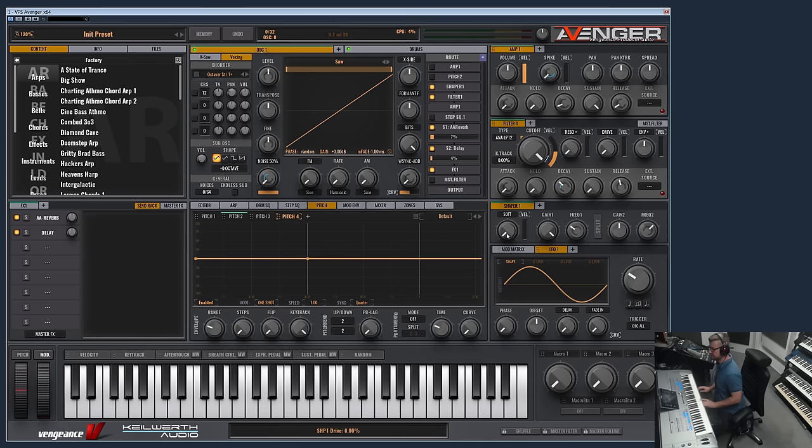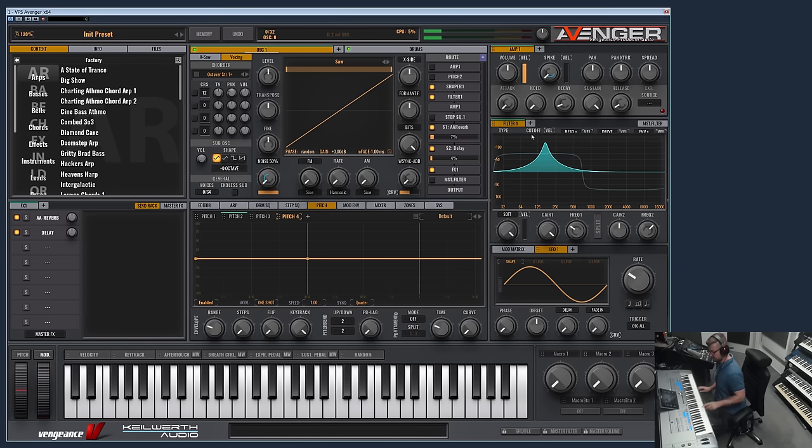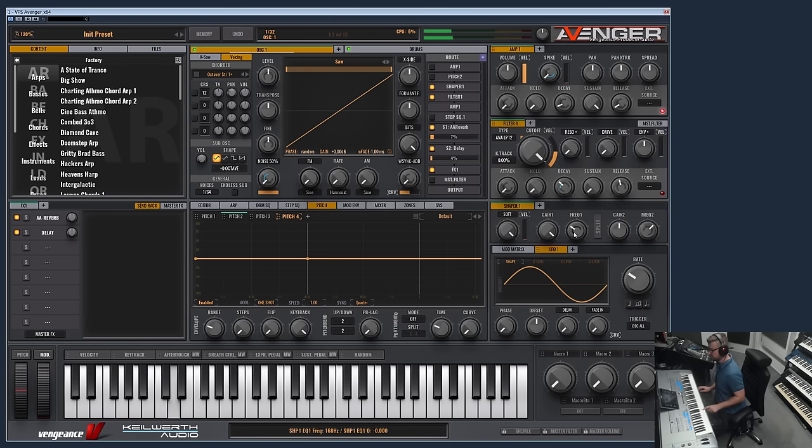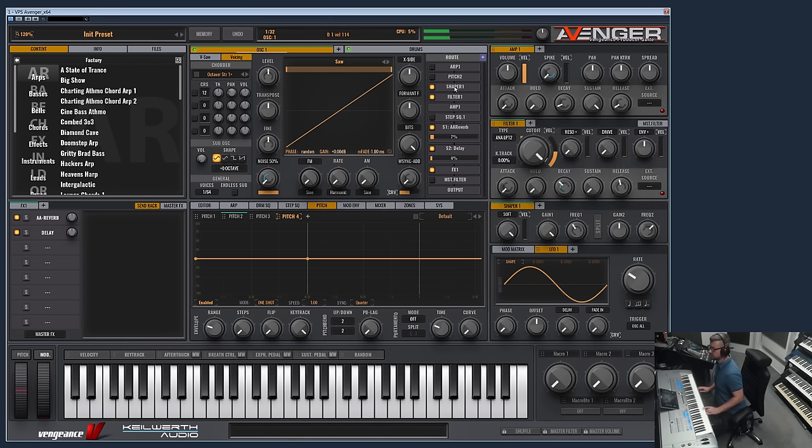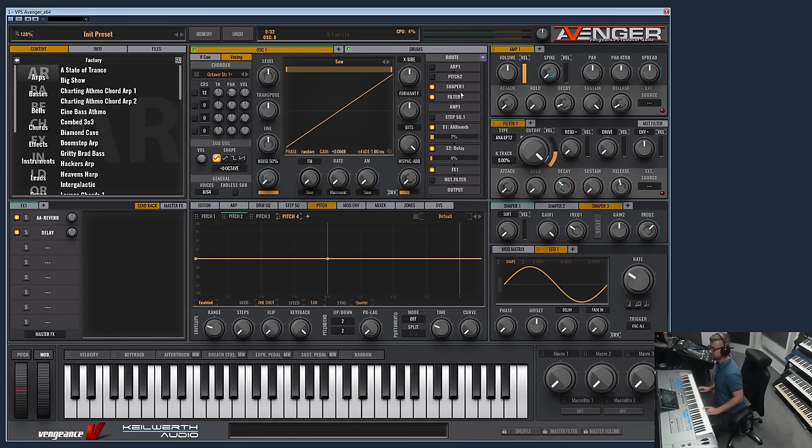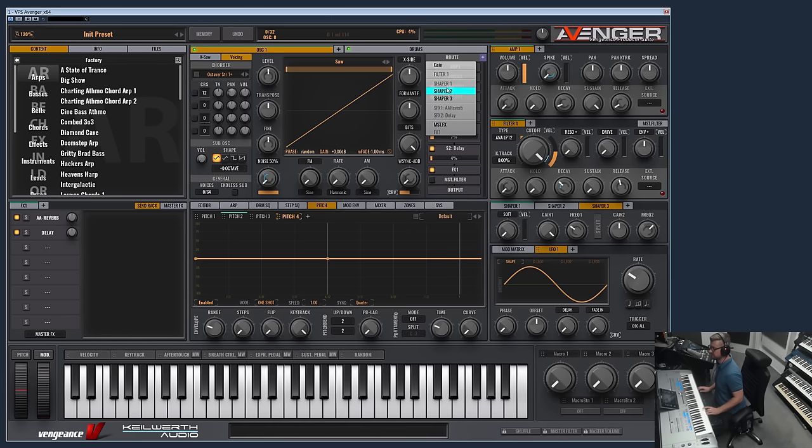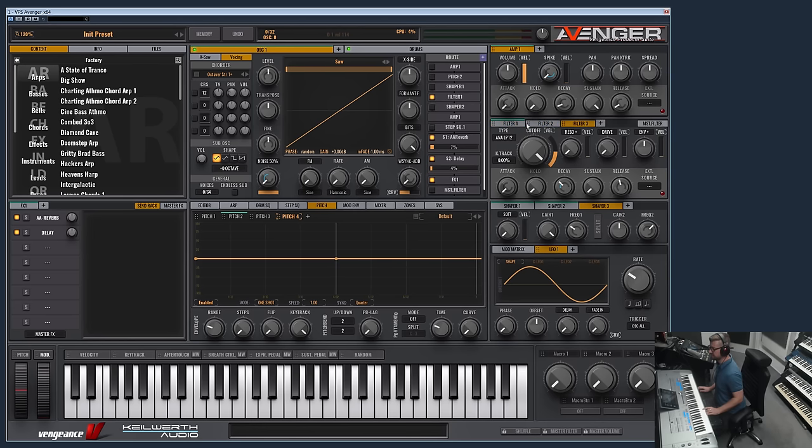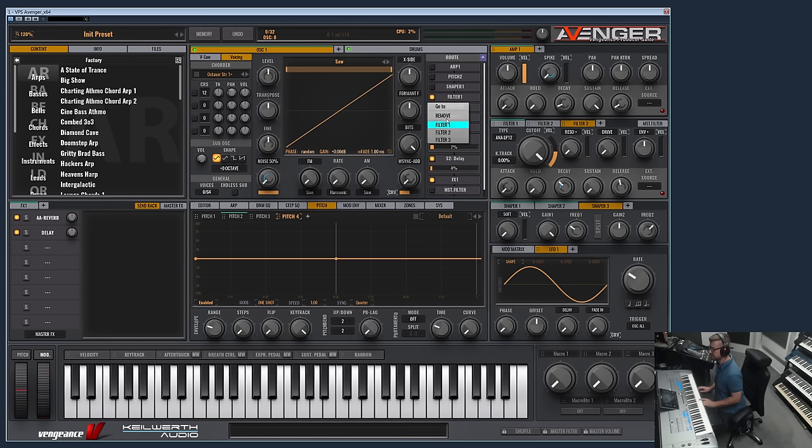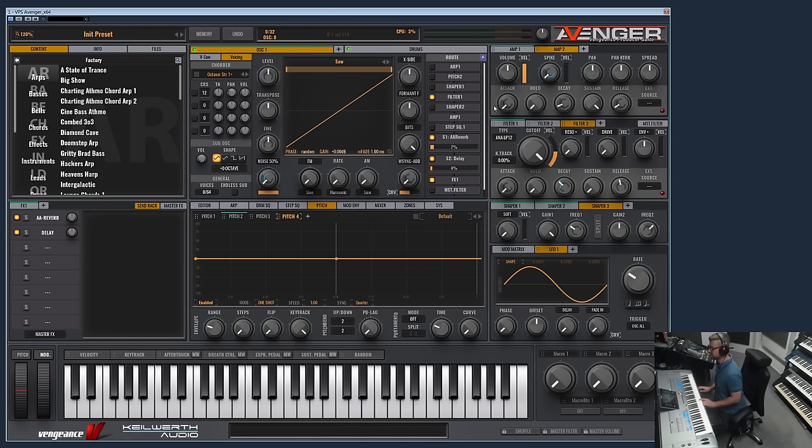Then you can specify a shaper module. You can also have multiple more of these or even add a new one. Now you have two in a row. Then you specify the filter, which filter is being used for this oscillator.